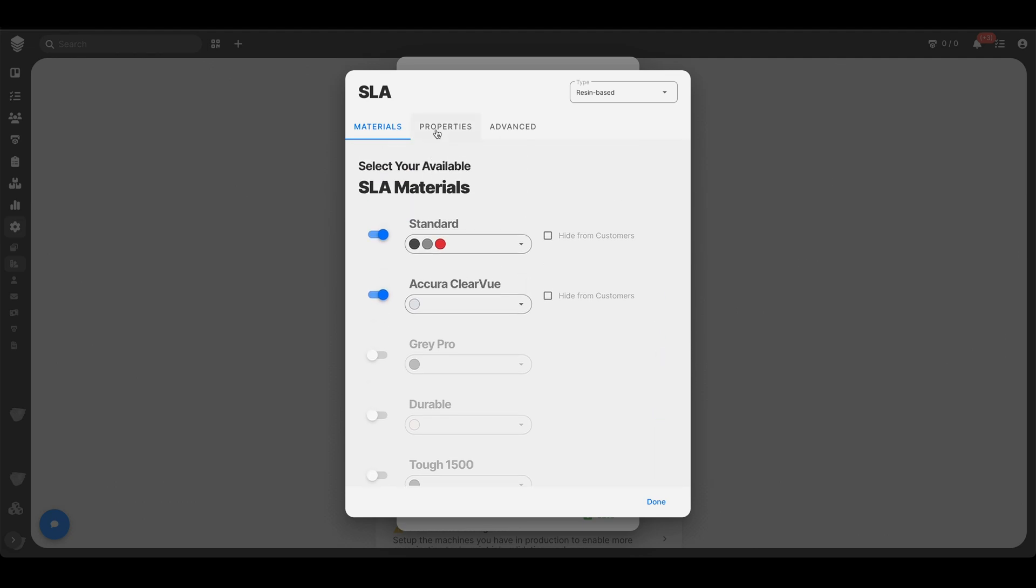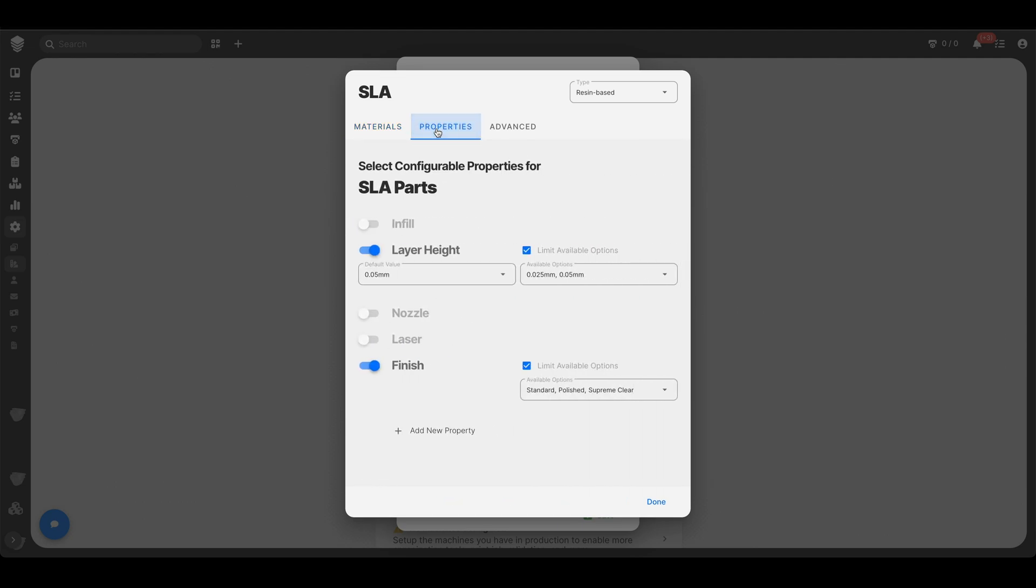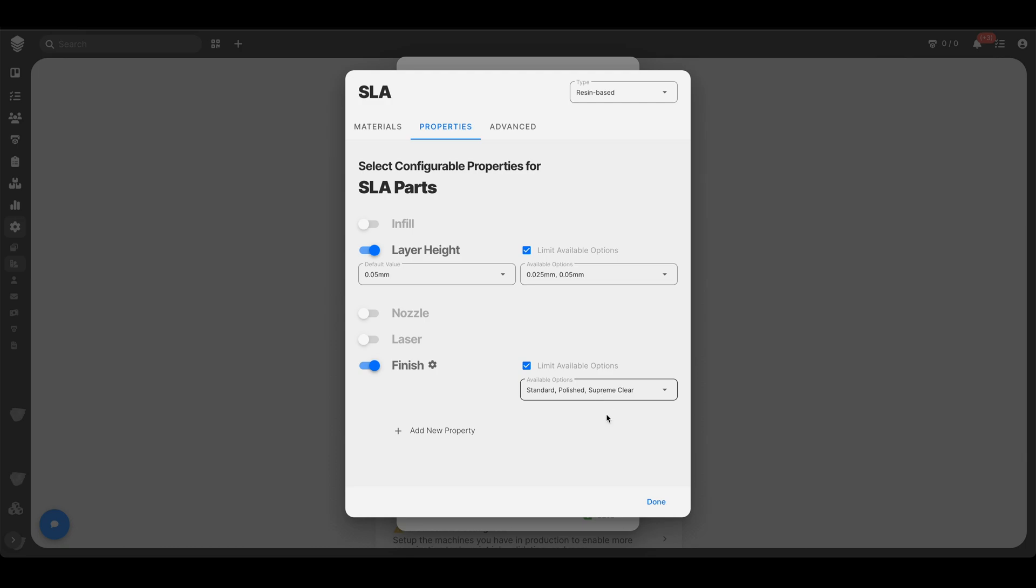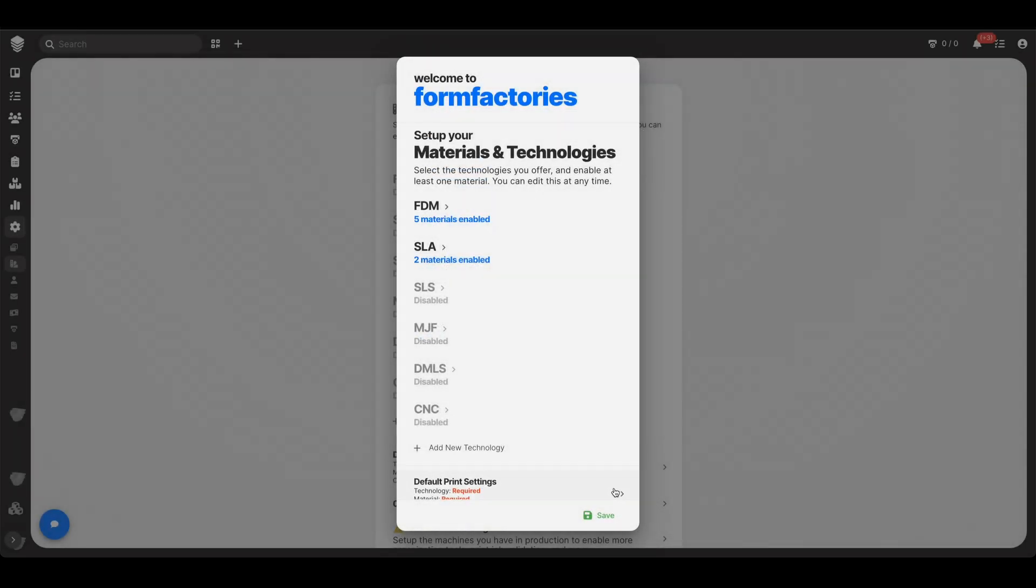And let's now go into our technology specific properties. So let's say that we only want to give people these two options for layer height and standard polished and supreme clear are the various finishing options that we want to give to people. Great. Let's go.